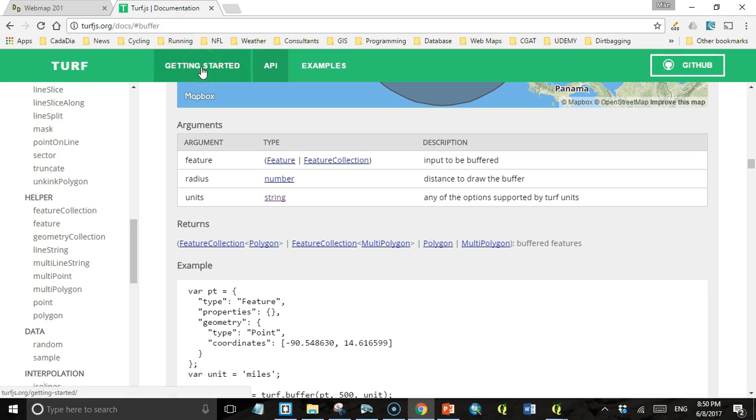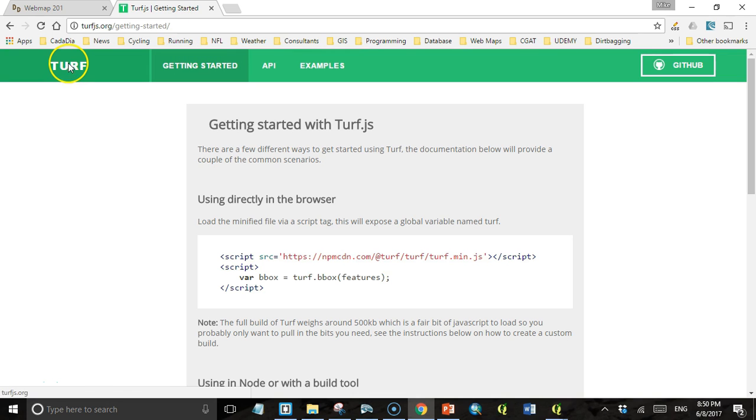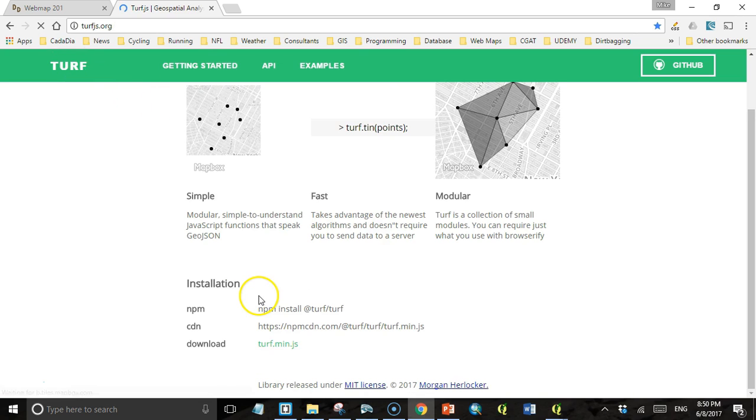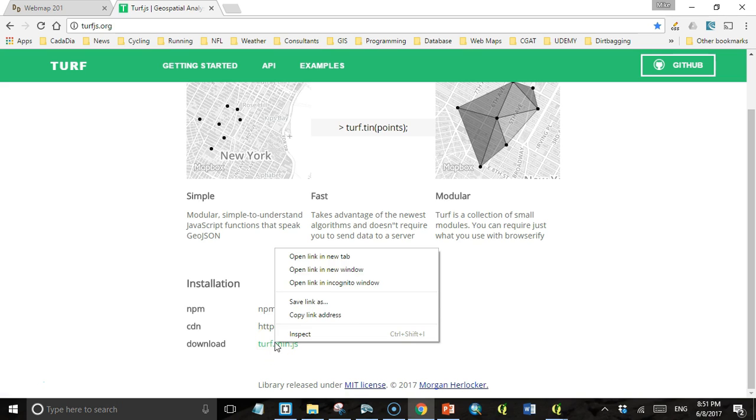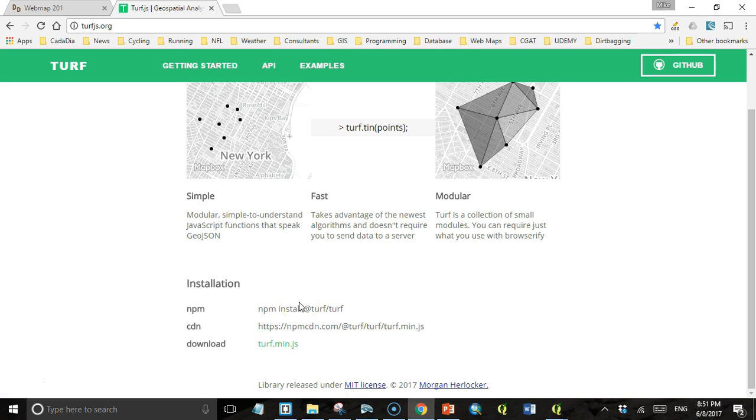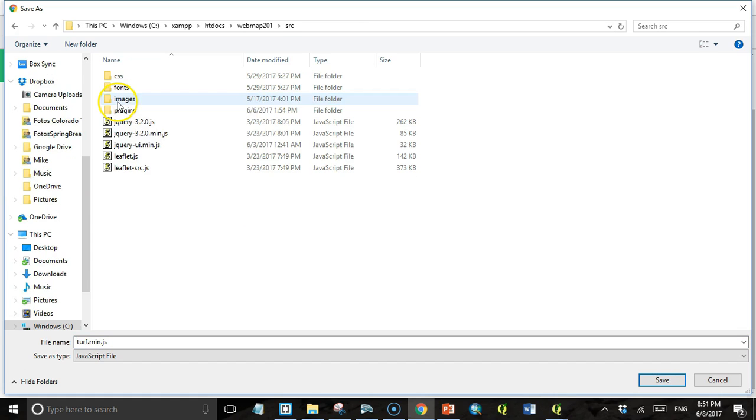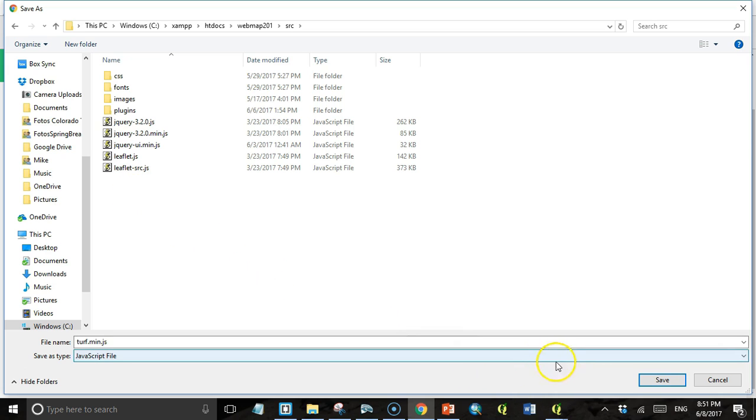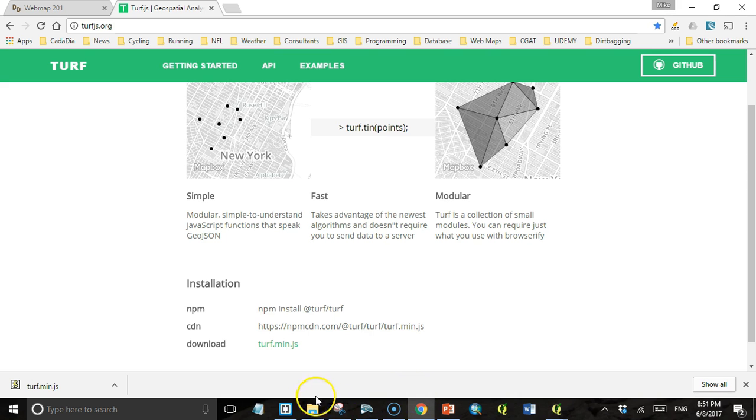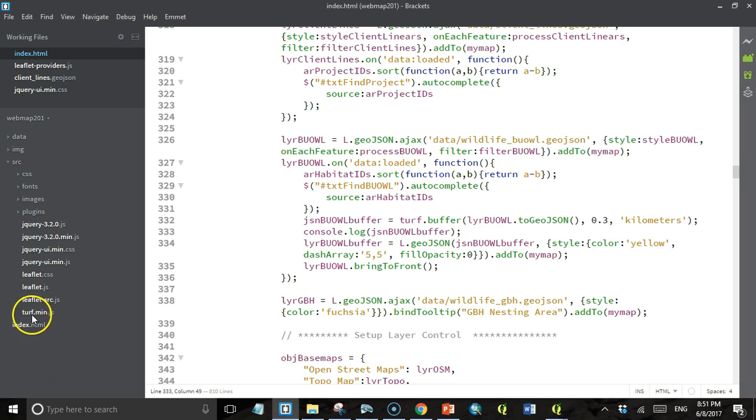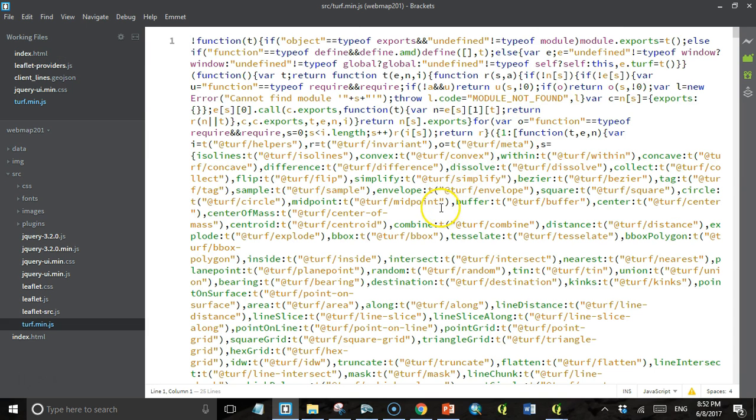Go to the Turf documentation. We'll click on Turf to get to the home page. Then here where it says download, I'm going to right click on it and say save link as. Then I'm going to go to web map 201 source. I'm actually not going to put it in the plugins directory, I'm going to save it in the source directory. I'm going to save the plugins for Leaflet plugins, and Turf is not a Leaflet plugin. So I just saved it. Let's double check and make sure it's there. Looks like it's there. It's a minimized version, so it's not that easy to read, but it looks like it's good JavaScript.